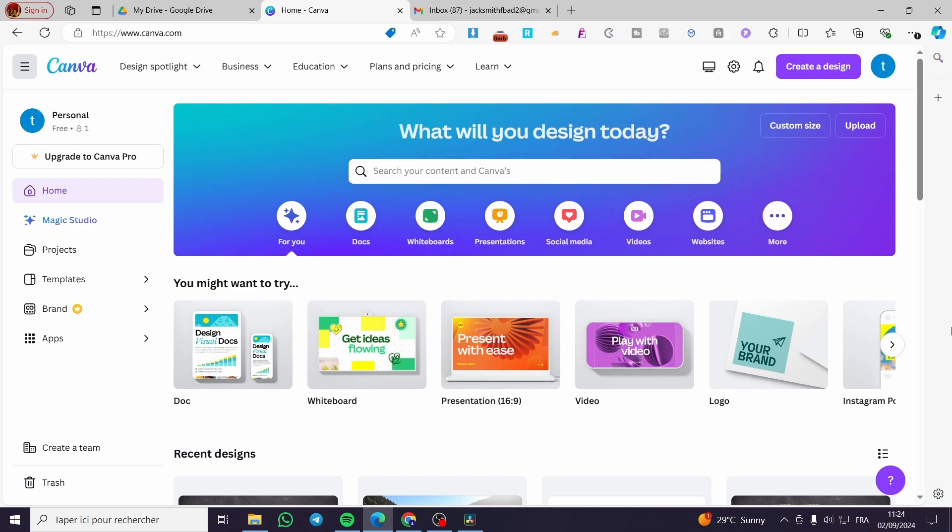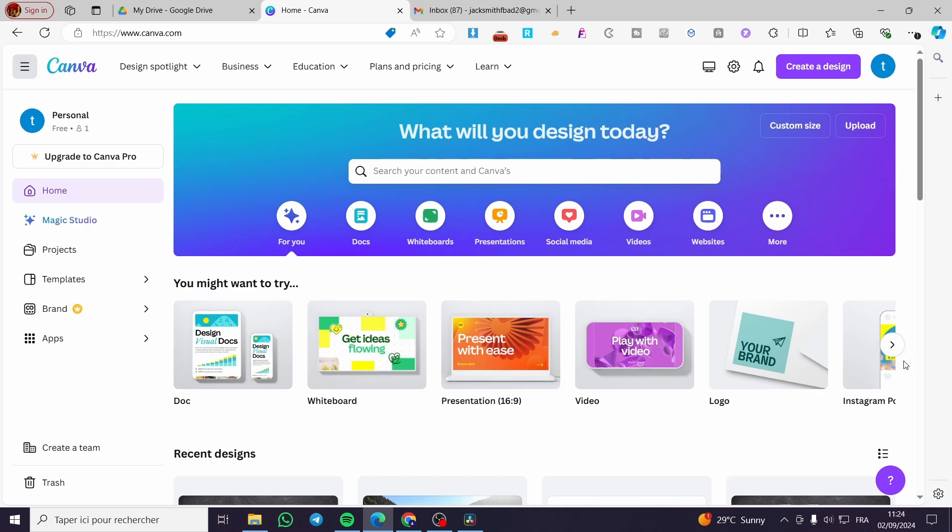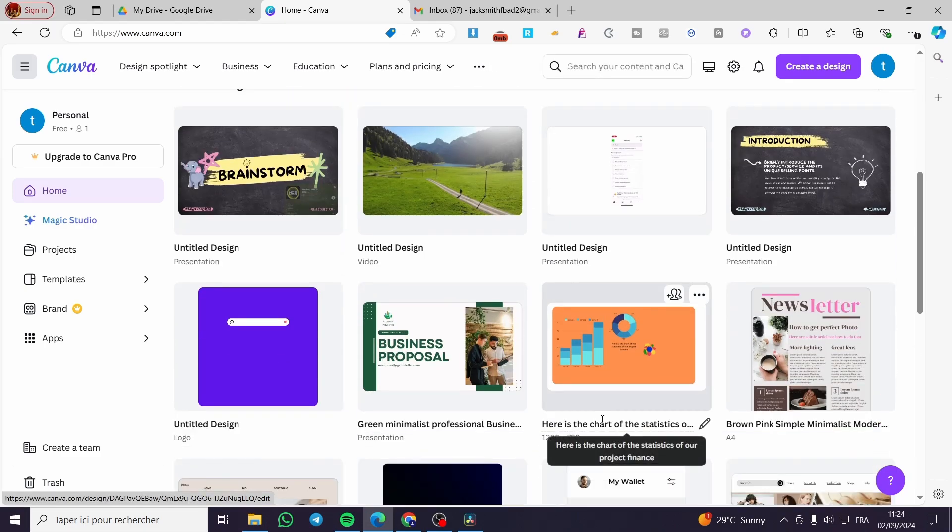Today I'm going to show you how we can insert social media icons with their links into the Canva resume that you have created. It is very easy and very simple. All you need to do is follow the tutorial from beginning to end and you will be good to go.